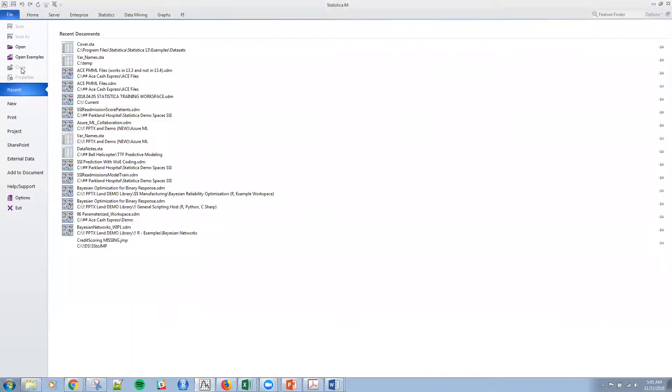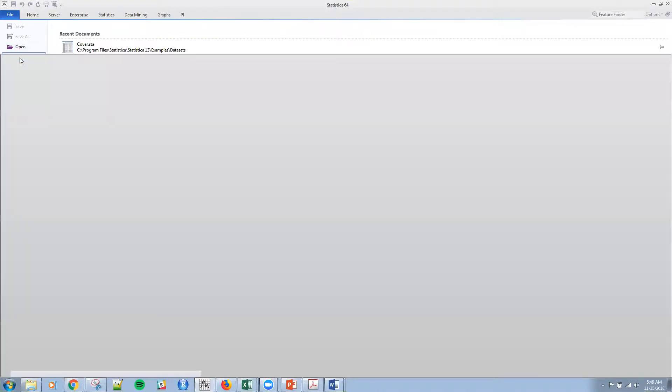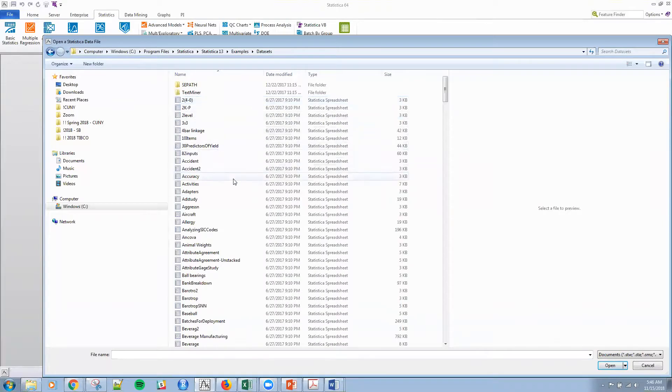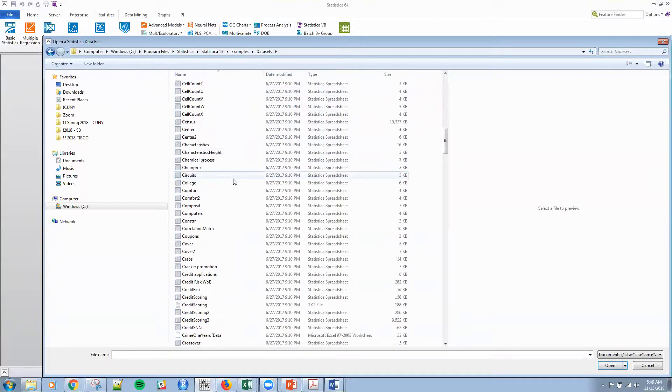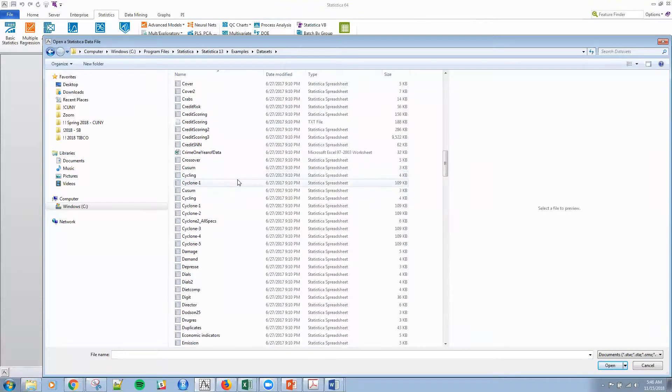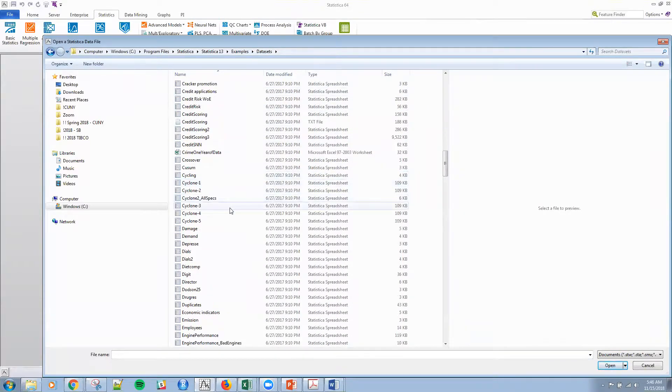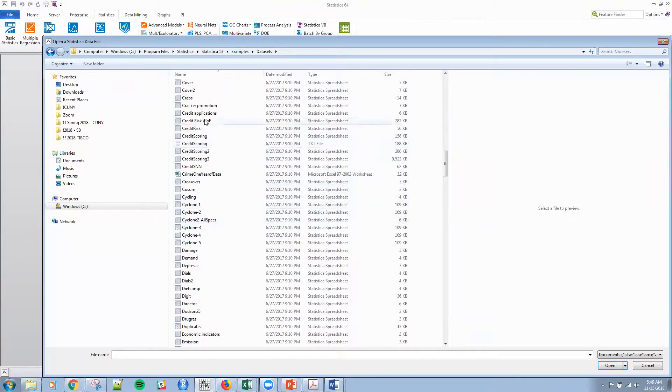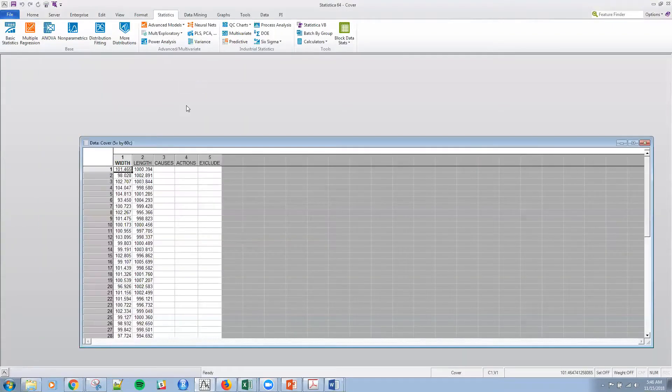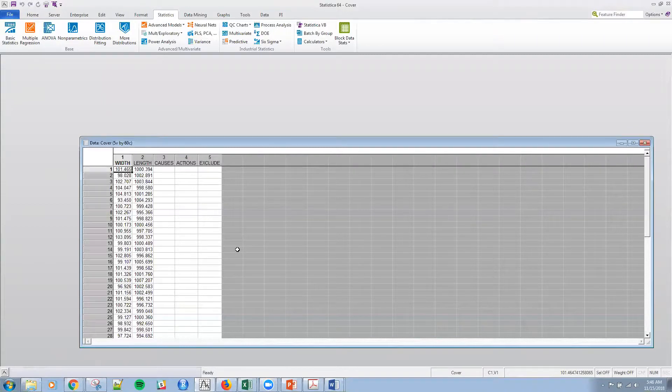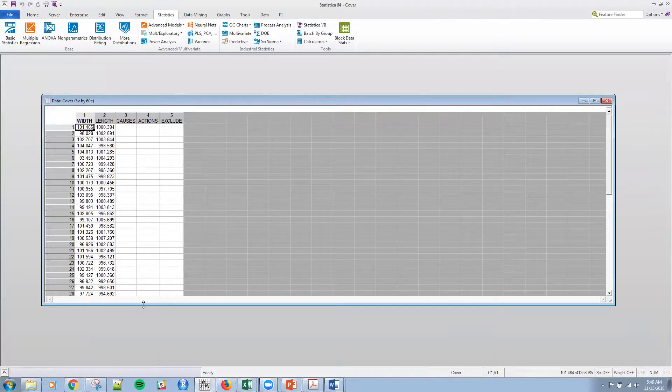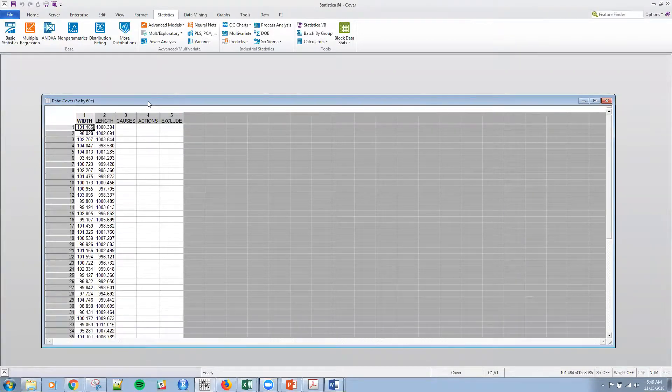And I'm going to continue on an example that I talked about last time. I'm going to use this data set within your examples within Statistica called COVER.STA. And if you'll remember, this COVER.STA was actually some... It's COVER, and the extension is STA.